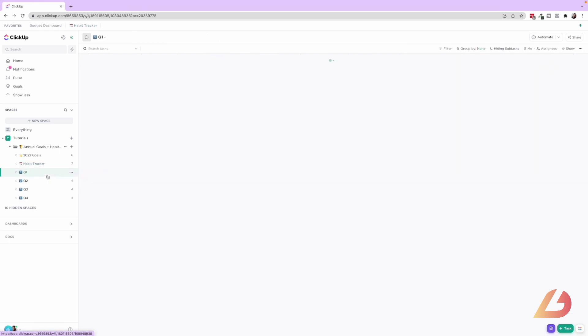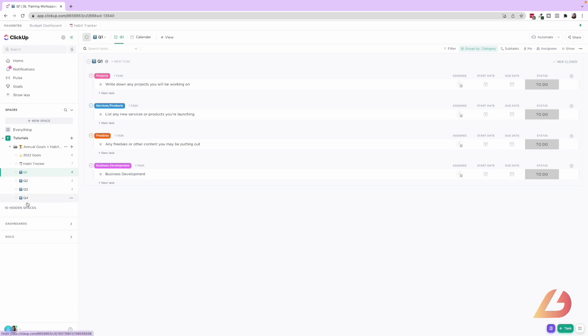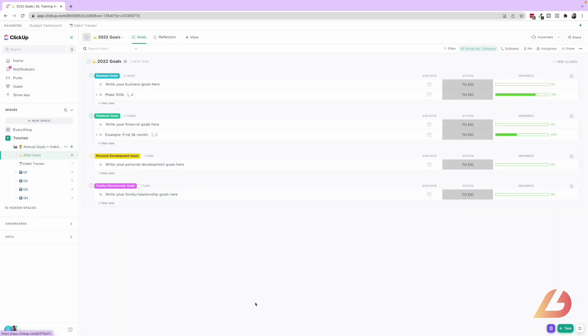And then we have the quarterly breakdown. So here it is mimicking the 2022 goals list, but it's just saying, okay, let's break it down in between quarters. So we can really get into the nitty gritty of planning when we're going to accomplish these goals. So this was just the overview of our annual goals and habit tracker template. This is available in our shop and our membership. If you are interested in joining or downloading this from our shop, and I hope this just gives you a good representation about how you are able to track and manage those goals.